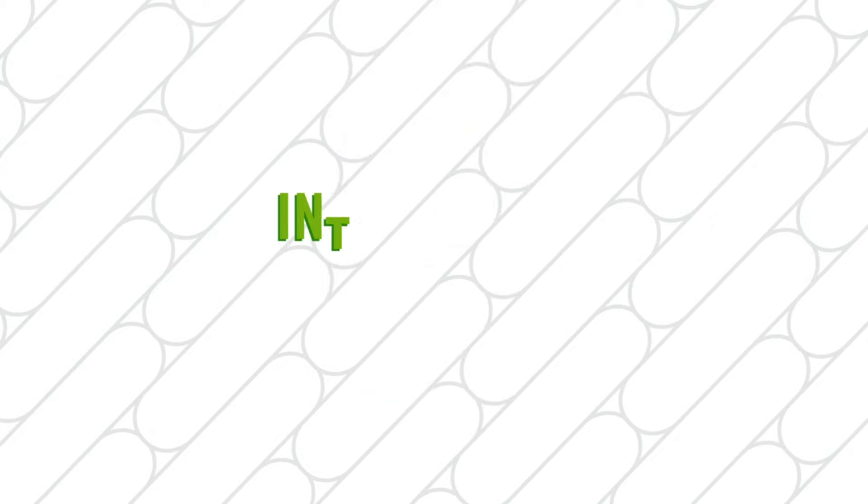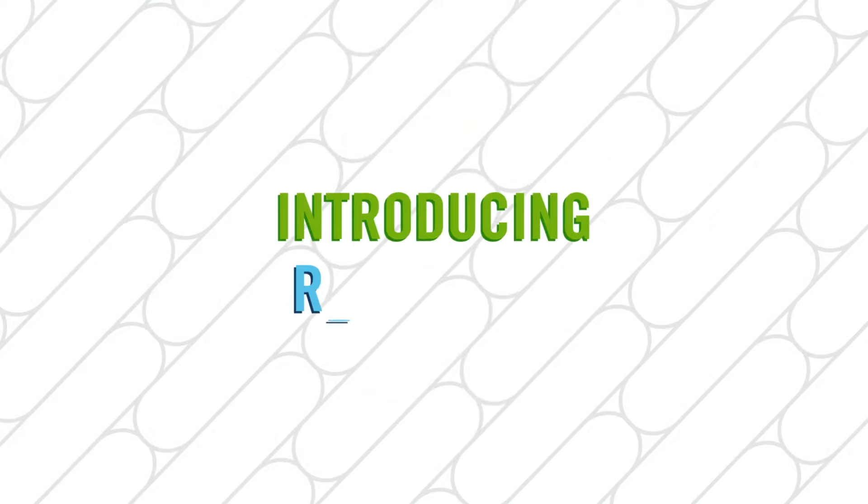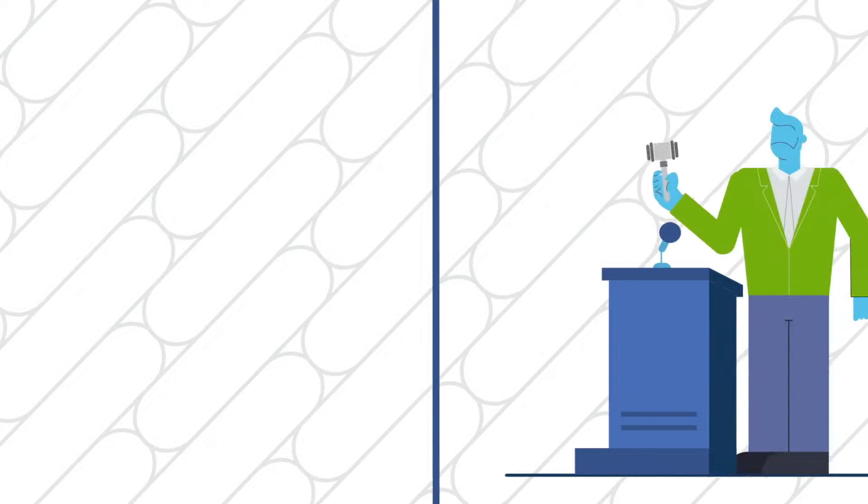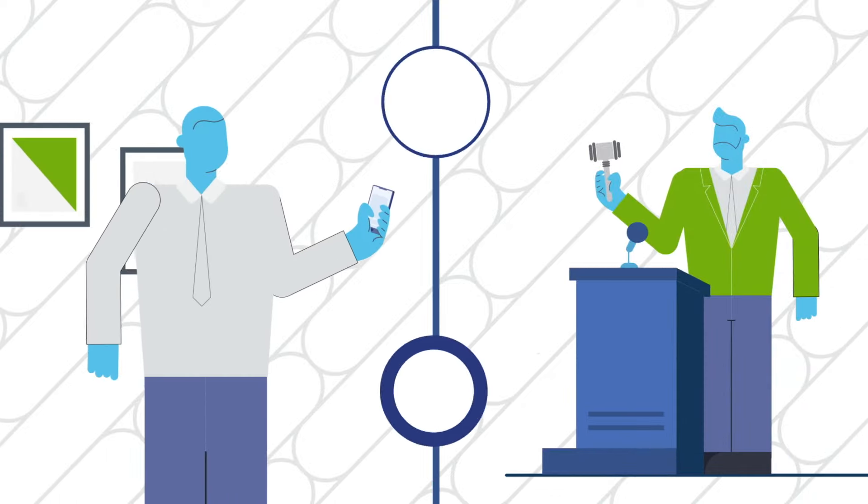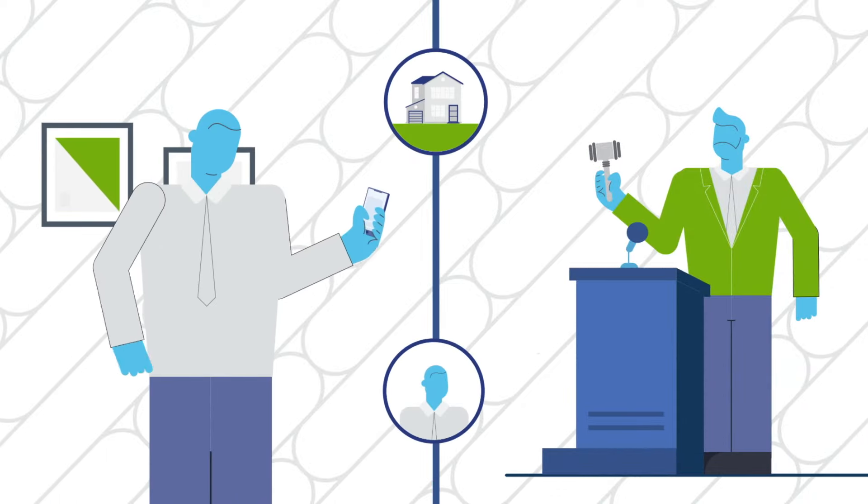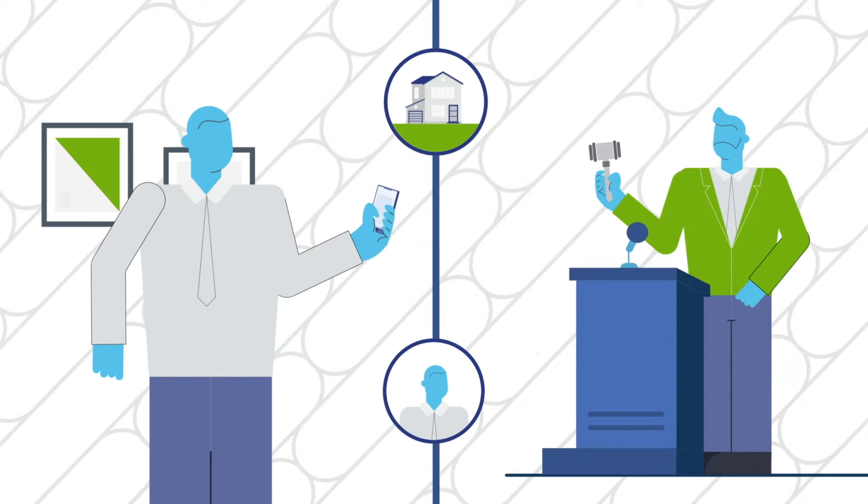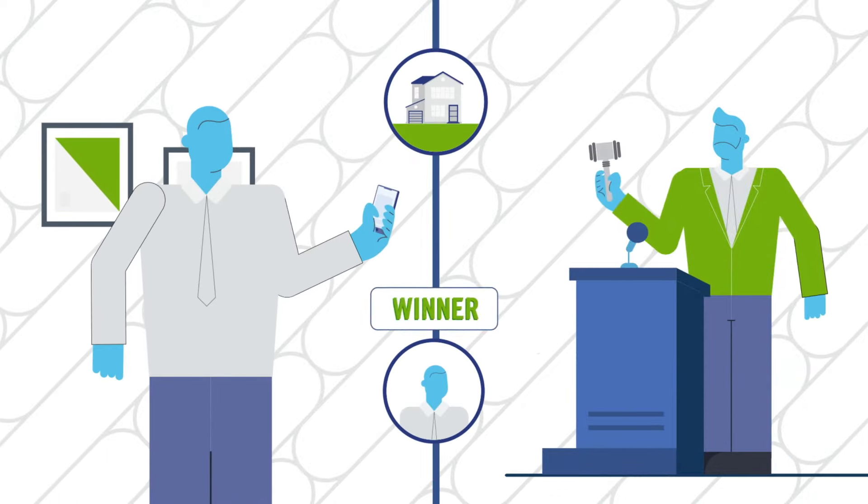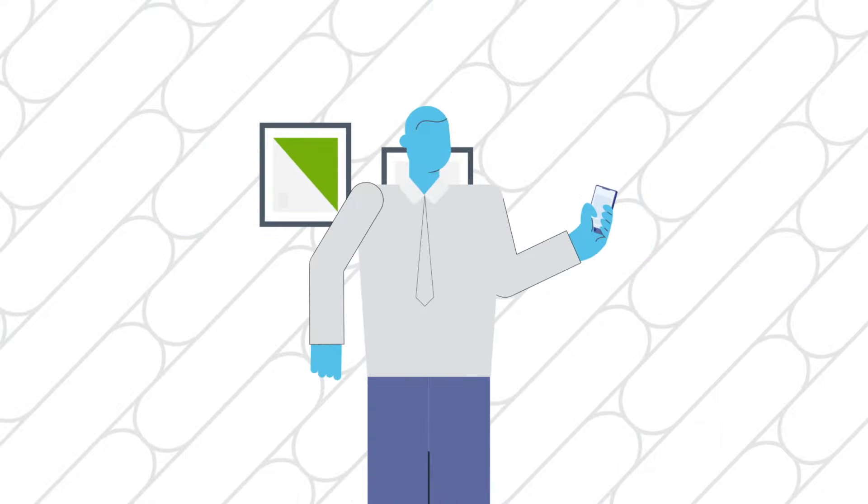Gain new access to foreclosure auctions with Remote Bid only from Auction.com. It's the only way to save the trip to the auction event and bid on foreclosure auctions 100% from your smartphone.